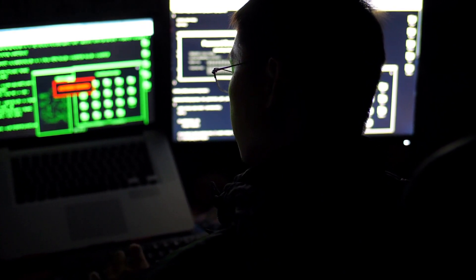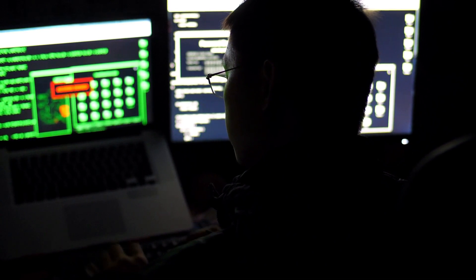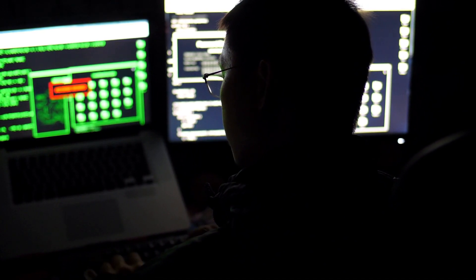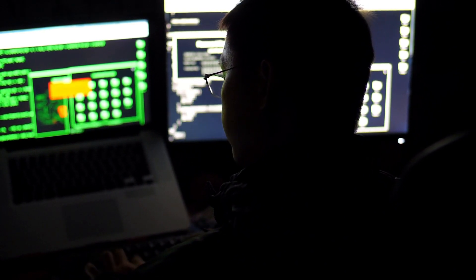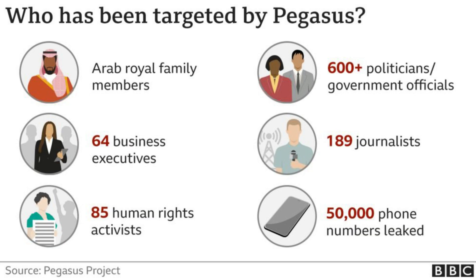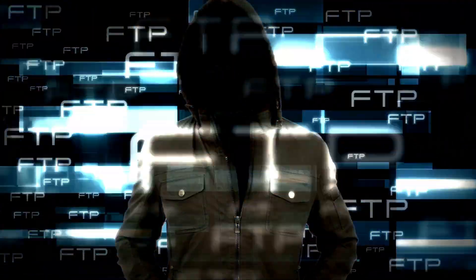The Pegasus spyware was meant to be used against criminals, but leaked records in July 2021 show that heads of state, including French President Emmanuel Macron, journalists, human rights activists, and political opponents were also targeted for hacking by clients of the spy technology.